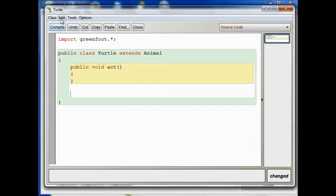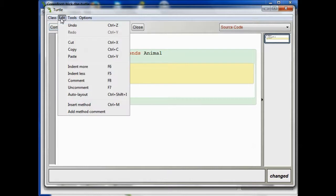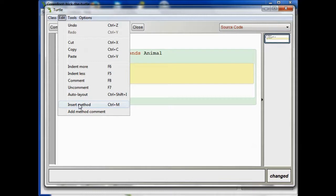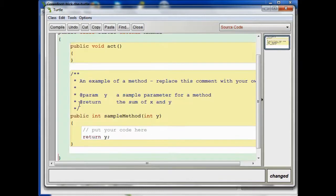And now I'm going to go up to the edit menu, and I'm going to pick insert method, and hit enter. And we see what happens is, we get these comments.